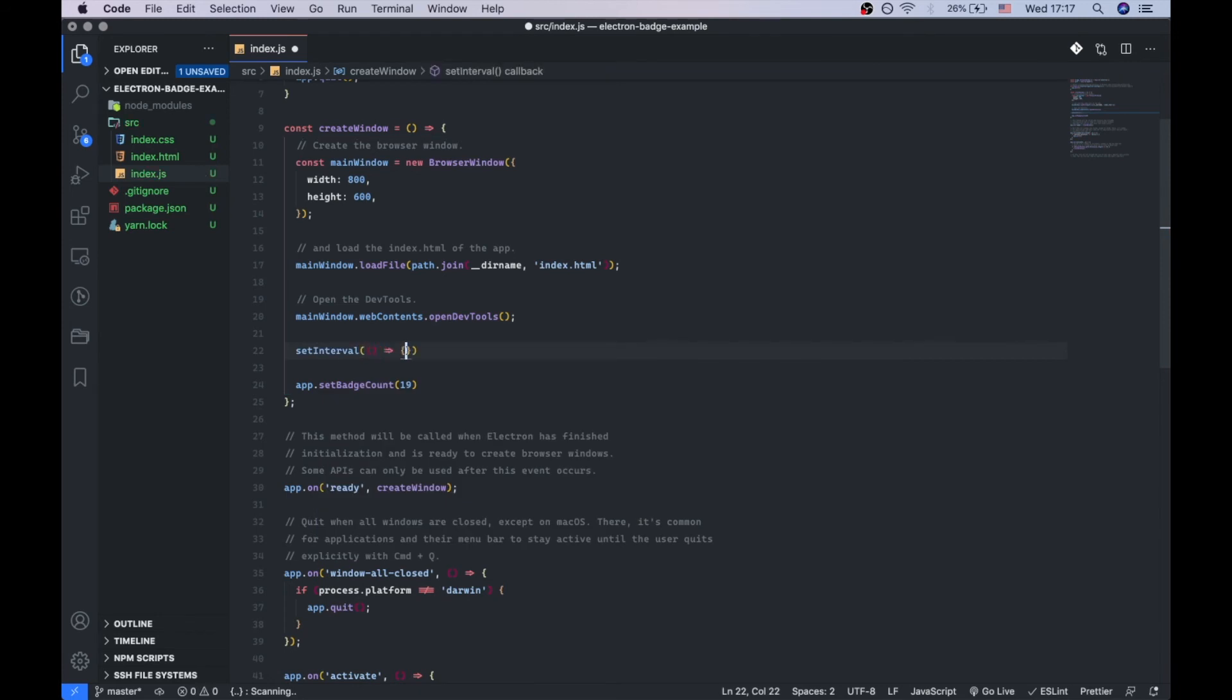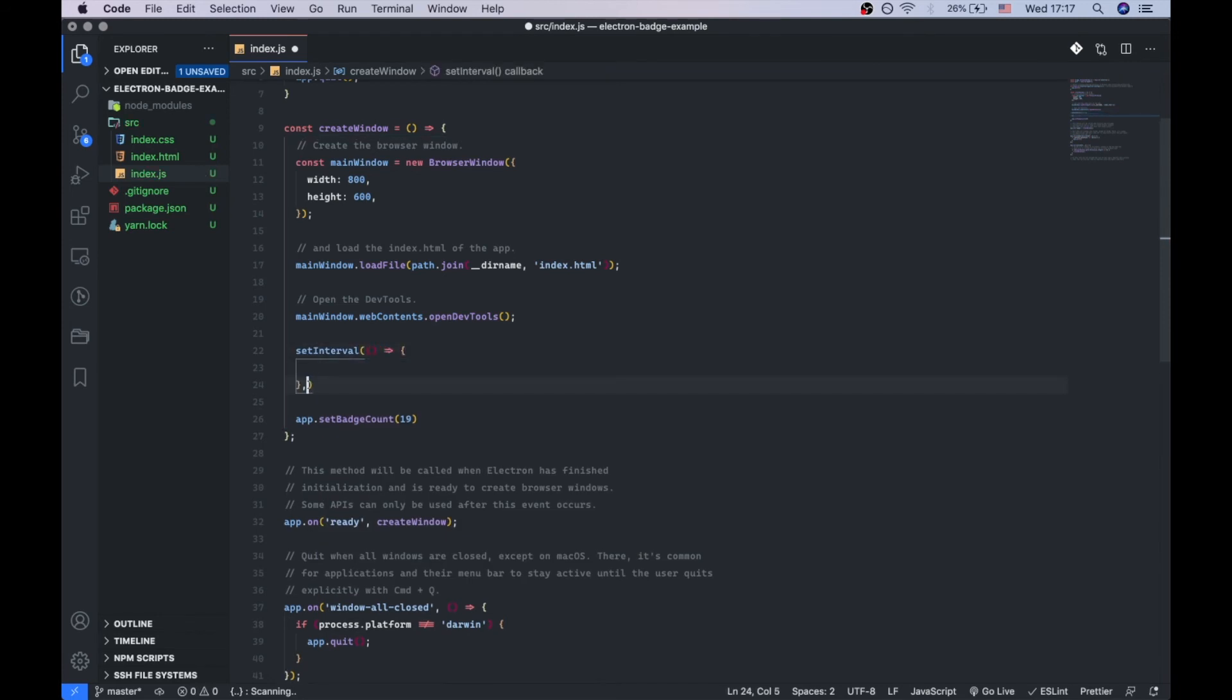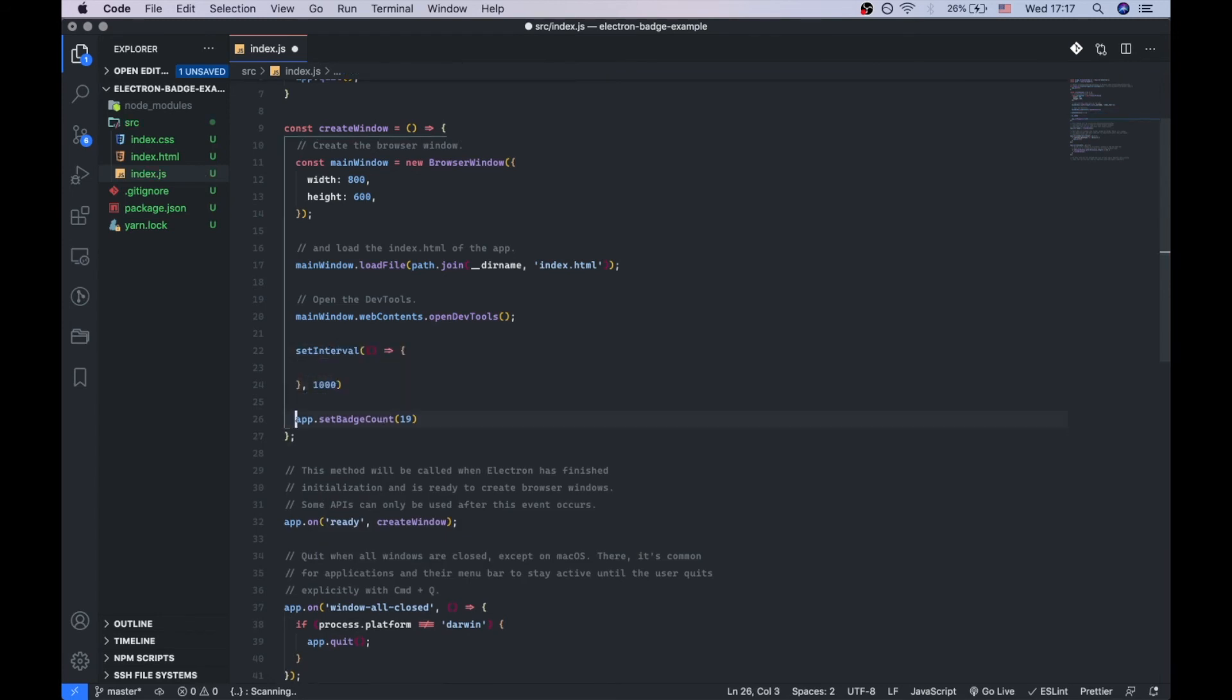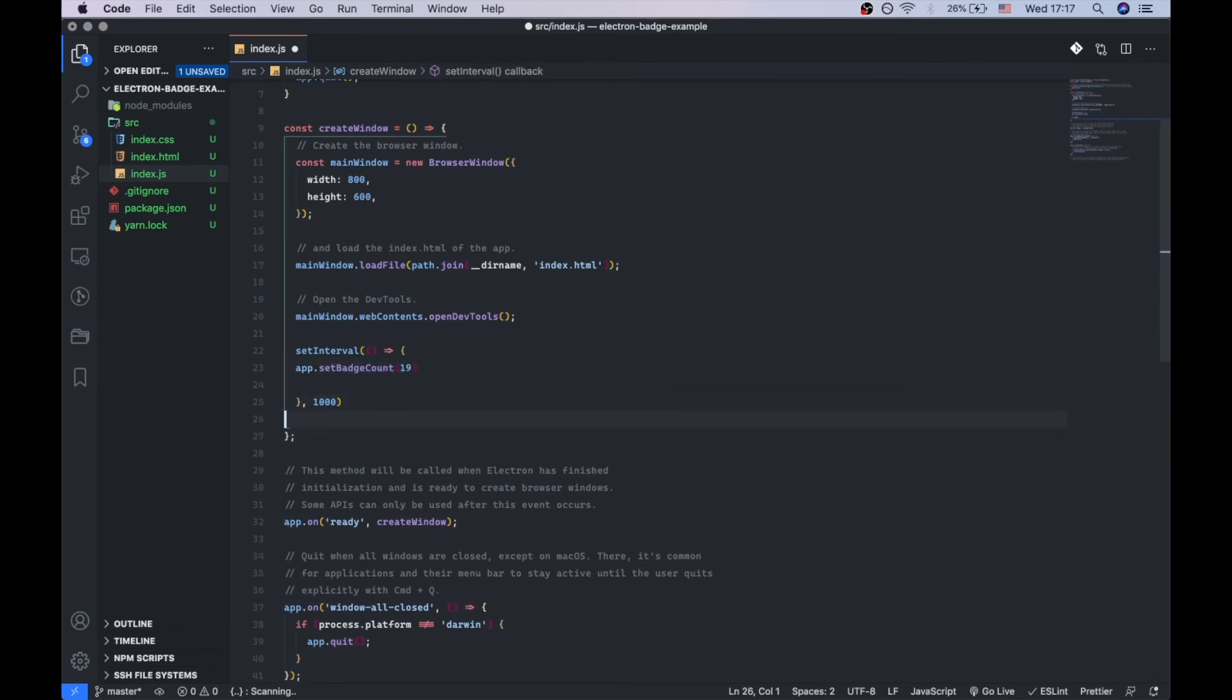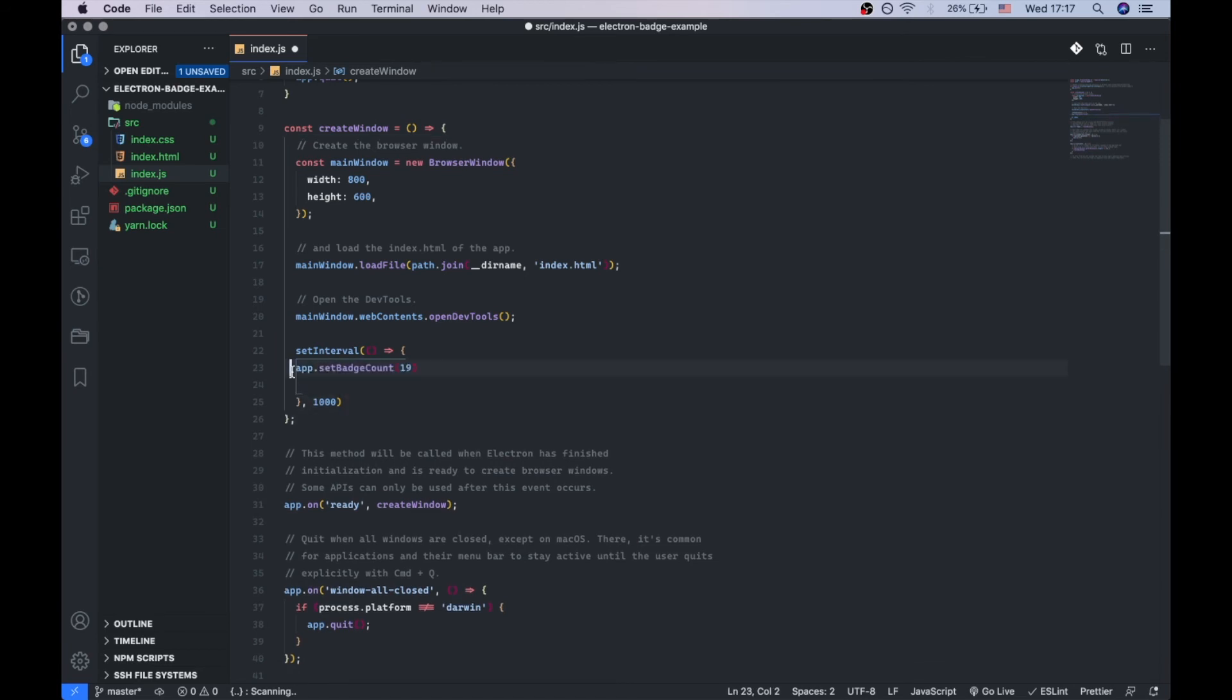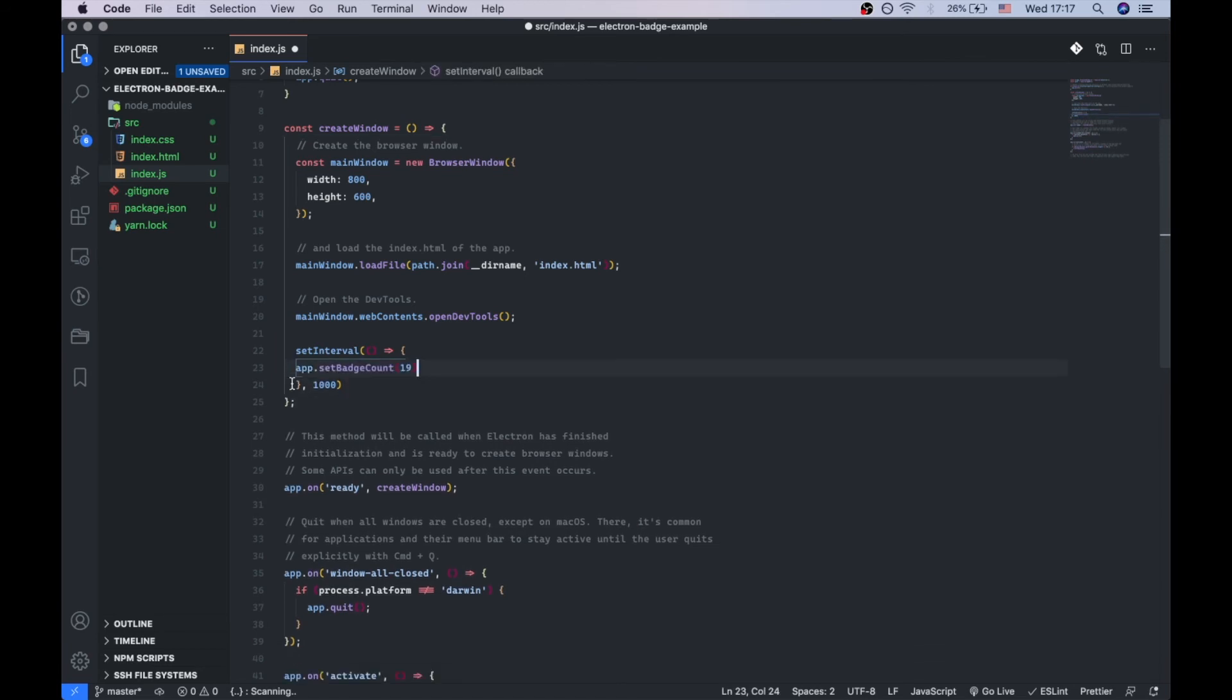The function is going to be invoked every second, and it's going to set our counter, our badge counter.